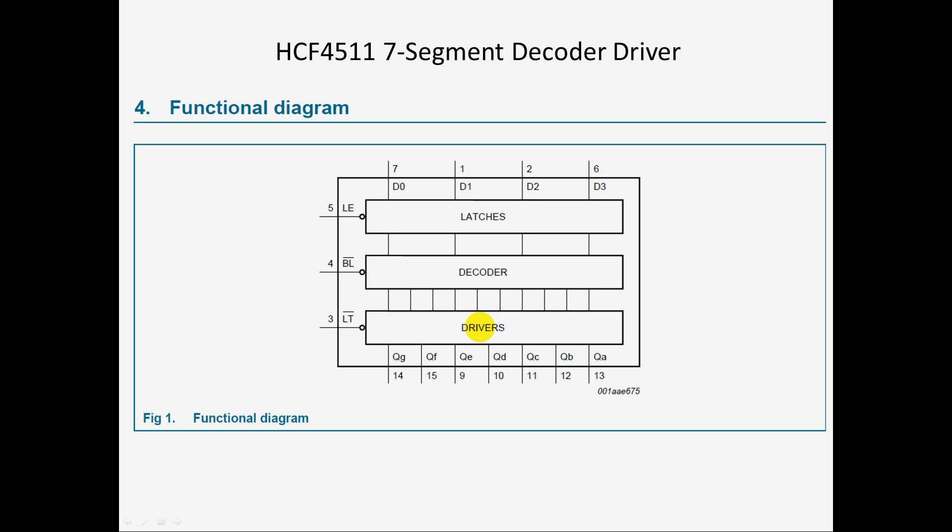And then it has a driver output. The decoder has a blanking input, I should add, so you can turn it all on or off at once, and there is also another input here which I don't use, and that has your A through G seven-segment outputs on it.